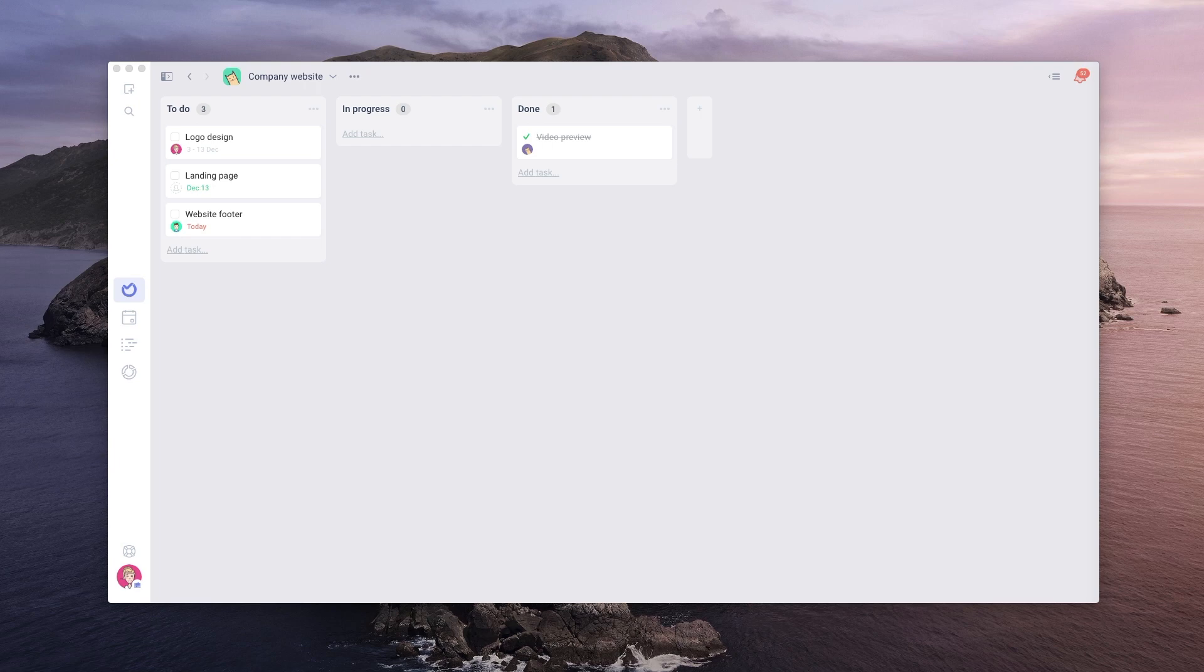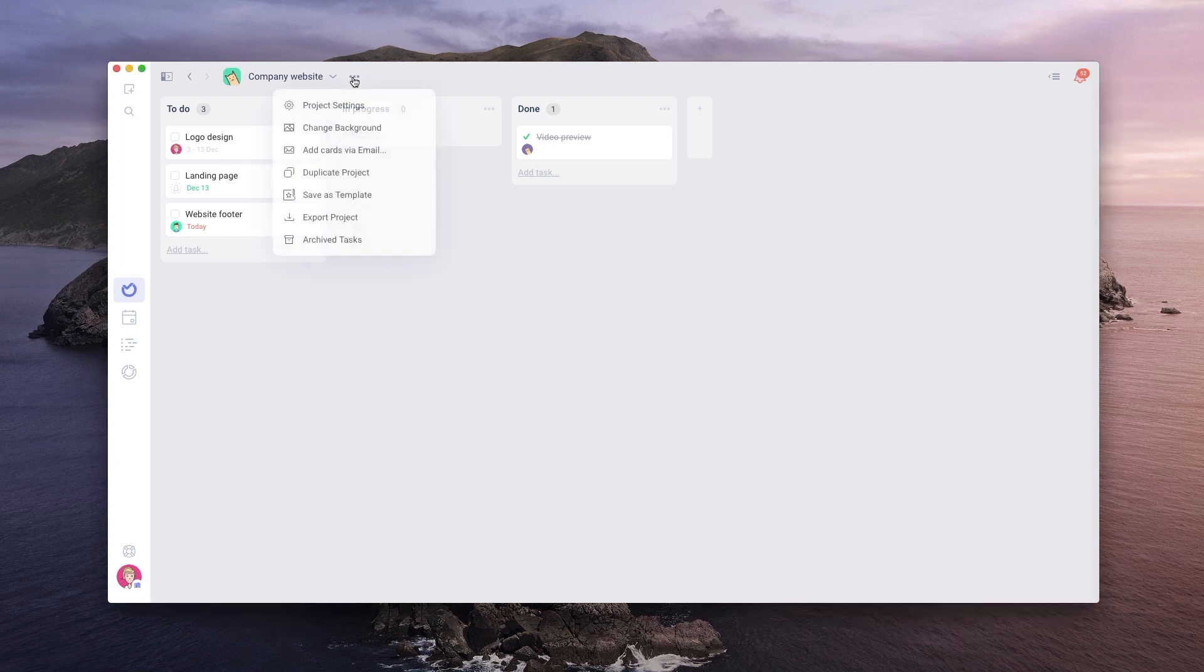To customize any part of the project, you need to go in project settings, which can be entered from the three dots button in the top left corner, then choose project settings.